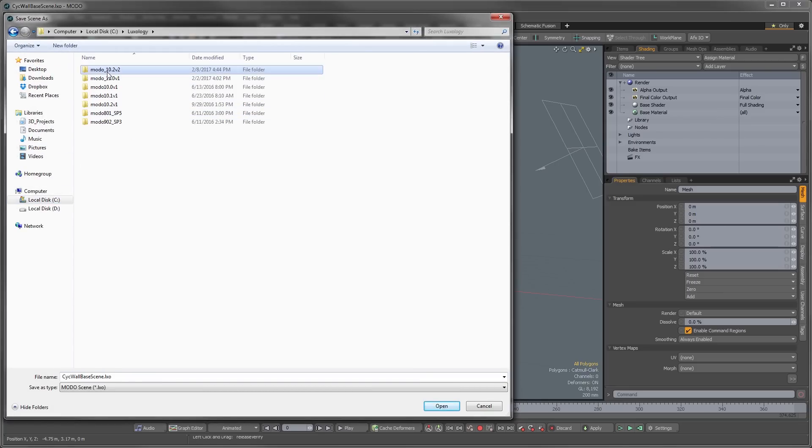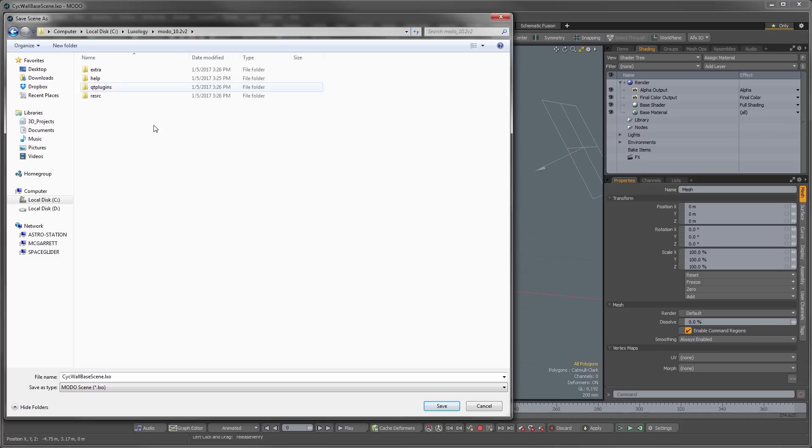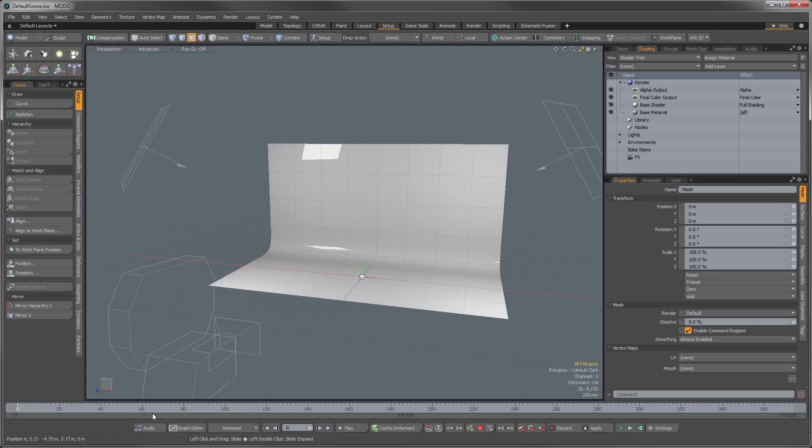is I'm just going to go into where I have Moto installed, I'm going to go into my Moto folder here, and I'm just going to save this in the base folder, and to give this an easy to recognize name that I'll always remember what the scene's for, I'm just going to call this the default scene. So hit save.